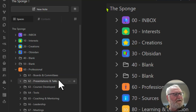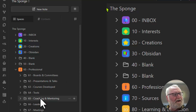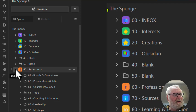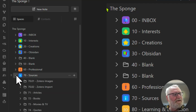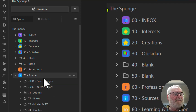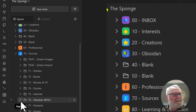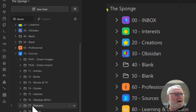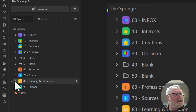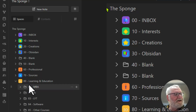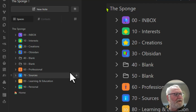30 is for Obsidian — we'll get into that. 40 and 50 are both blank. In the professional area, I've got the boards and committees I'm on, any presentations and talks I've done, courses I've developed, tools I like to use, coaching and mentoring, leadership, meetings, and people — which is basically a contact database. 70 is my sources: images, inputs from Zotero the reference manager, articles I want to keep, books I've read, movies and TV, quotes, anything from the internet, Obsidian maps of content, podcasts, and stories. 80 is learning and education: artificial intelligence, software courses, and other courses.